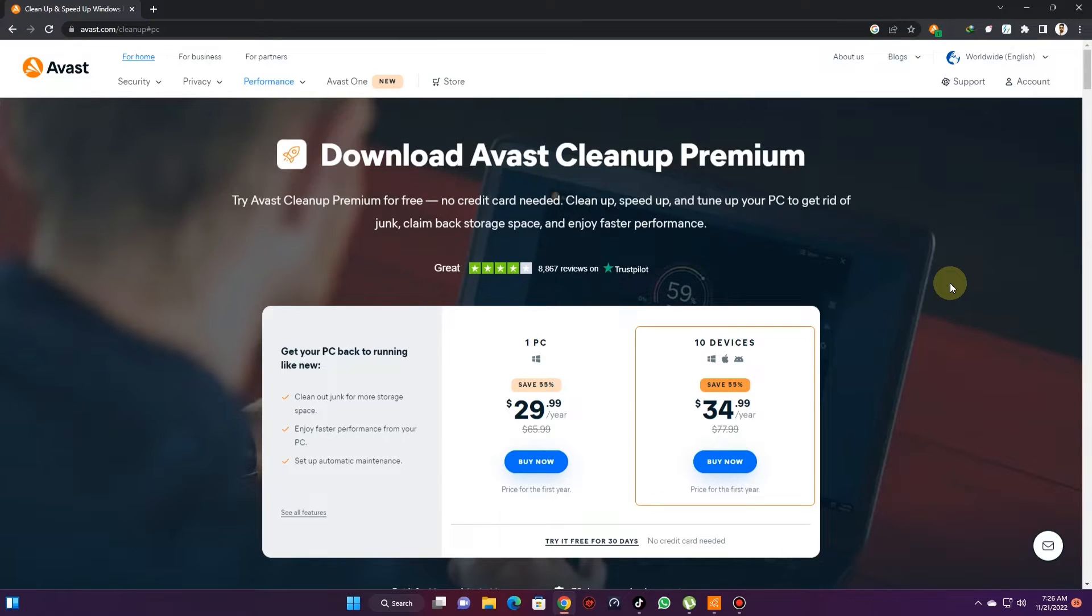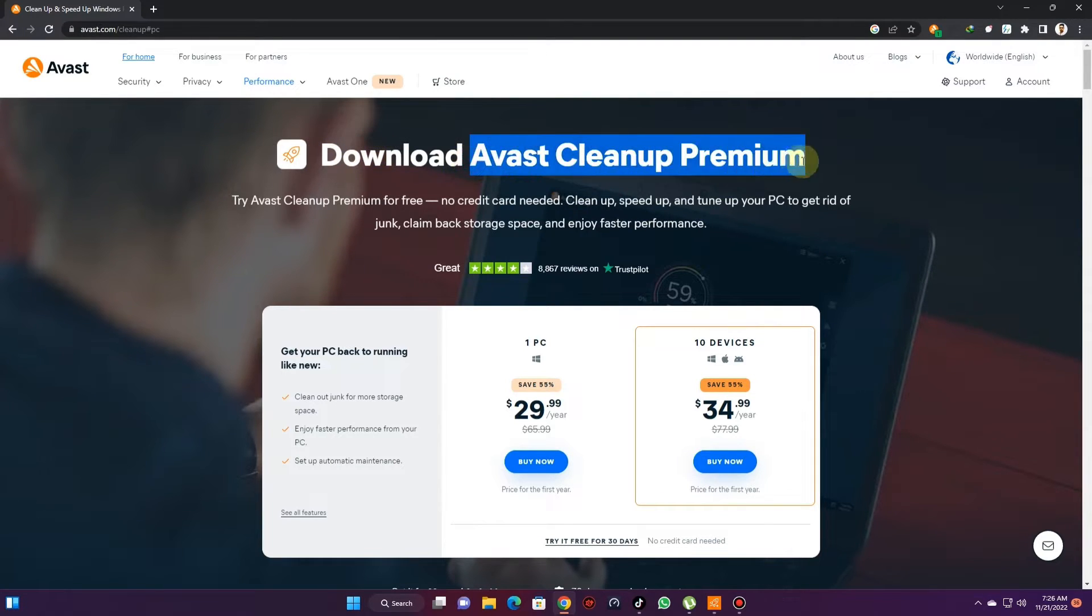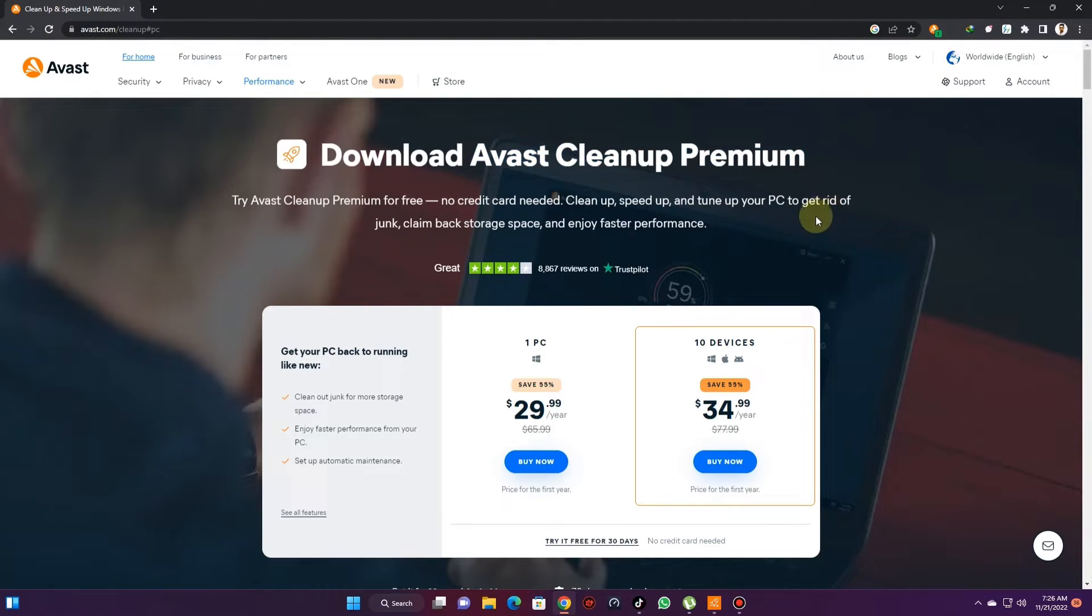This software is available in both Windows and Mac OS. Also, this software helps you to improve computer performance in a few ways. We will talk about that later in this video.